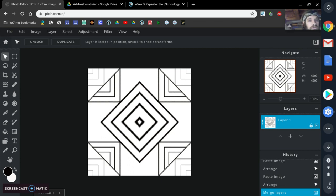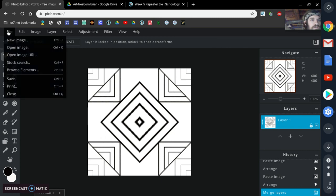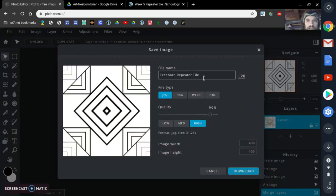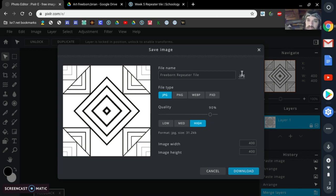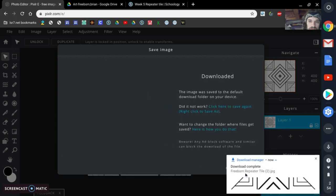Now I'm going to come up here to File and go to Save. You see how I have this title — 'Freeborn Repeater Tile.' You need yours to say your last name and then 'Repeater Tile.' Make sure it's a JPEG, high quality, and then click Download.